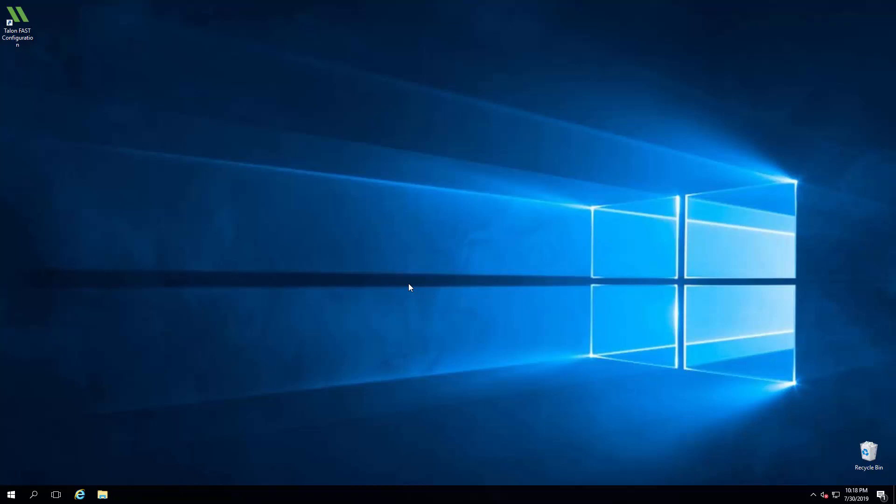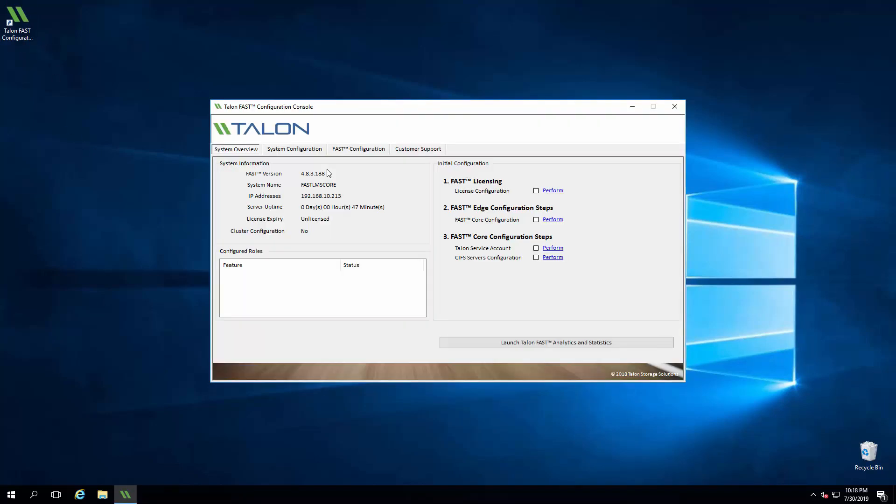For this demonstration, we'll be using previously deployed Talon instances. We'll start at the core and open the Talon FAST configuration console. If you're prompted with the initial configuration wizard, choose to skip it for this step.